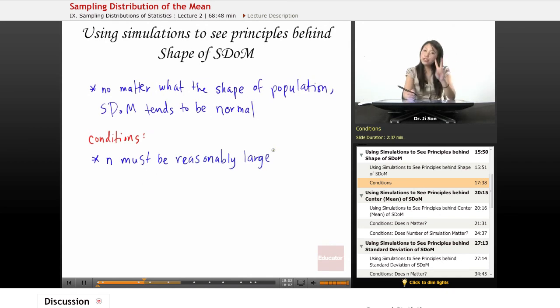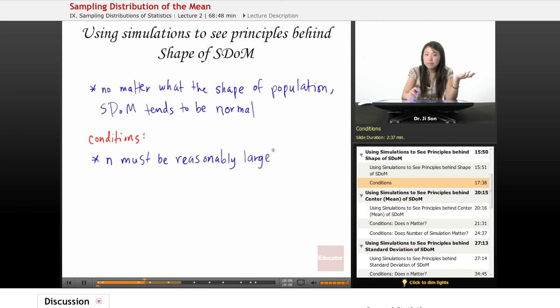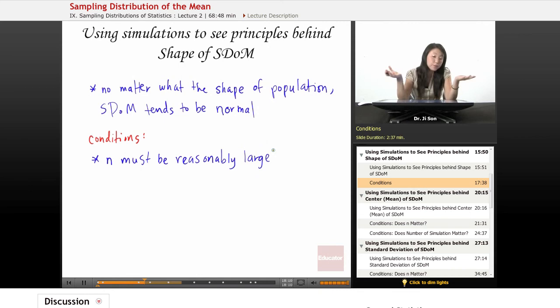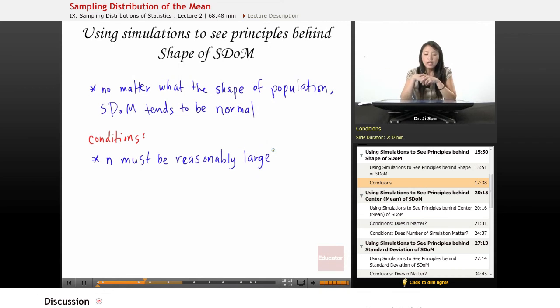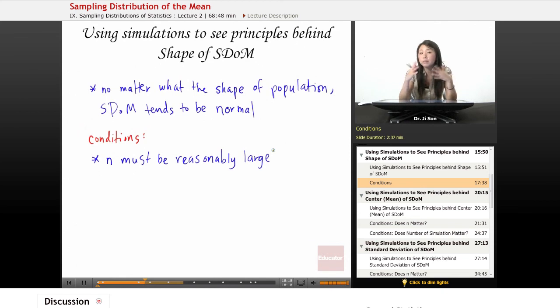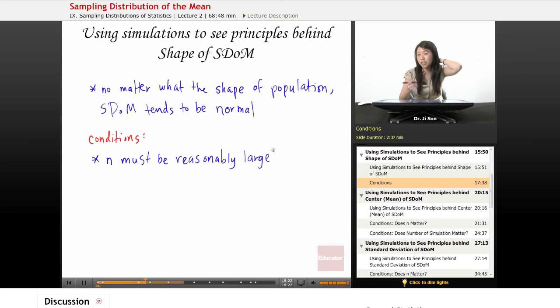So 2 is too small. 5 even is a little too small. 10, it starts looking better. But you know, whatever reasonably large is, it should be reasonably large. A lot of times people use the rule like 40 to be, an N of 40, to be like reasonably large, right? But you know, that's just a rule of thumb.